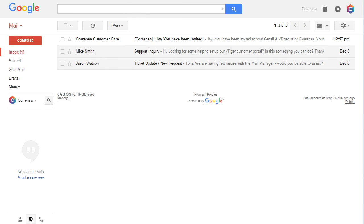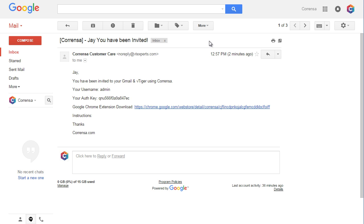When the system admin invites you to use the Corenza extension, you will receive an email with the username, key, and the link to install the extension.